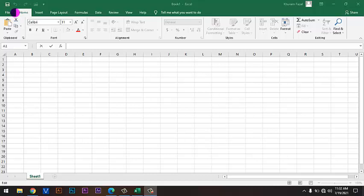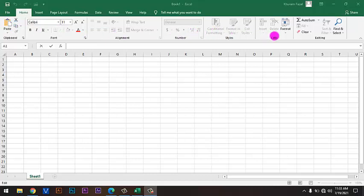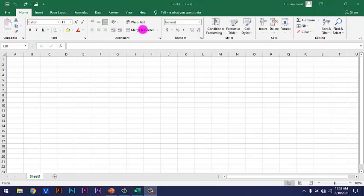And below these Ribbon Tabs, we have different commands just like here we have Home Tab. And the commands of Home Tab are Clipboard, Font, Alignment, Numbers, Styles, Cells and Editing. So, Excel Ribbon is grouped into different tabs based on the category of their functionalities.